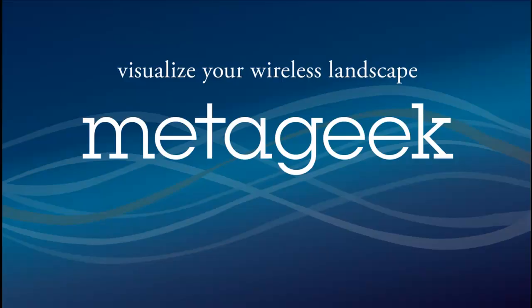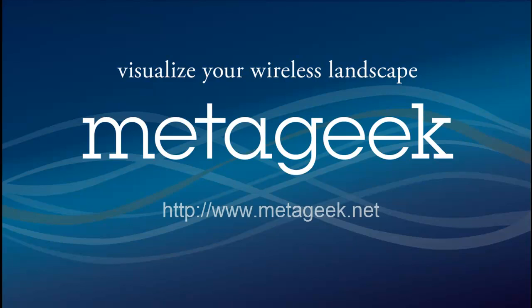Thank you for watching, click the subscribe button to learn more about wireless networks, and visit our website at www.metageek.net.